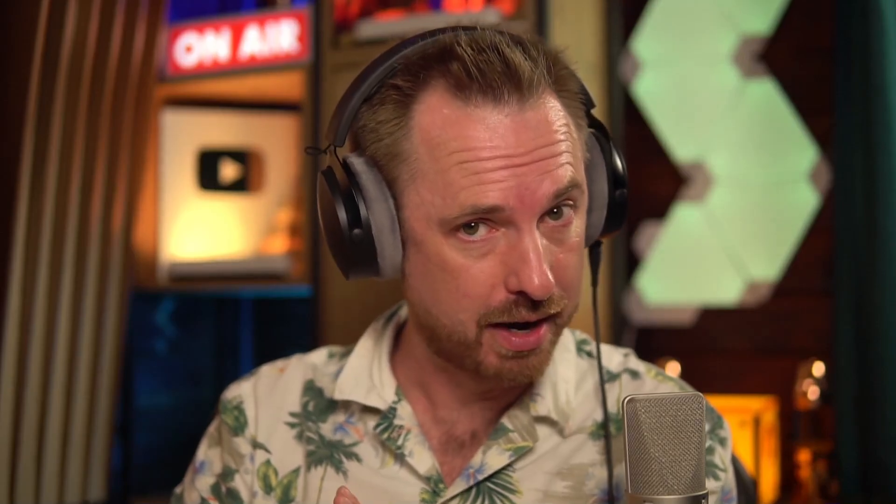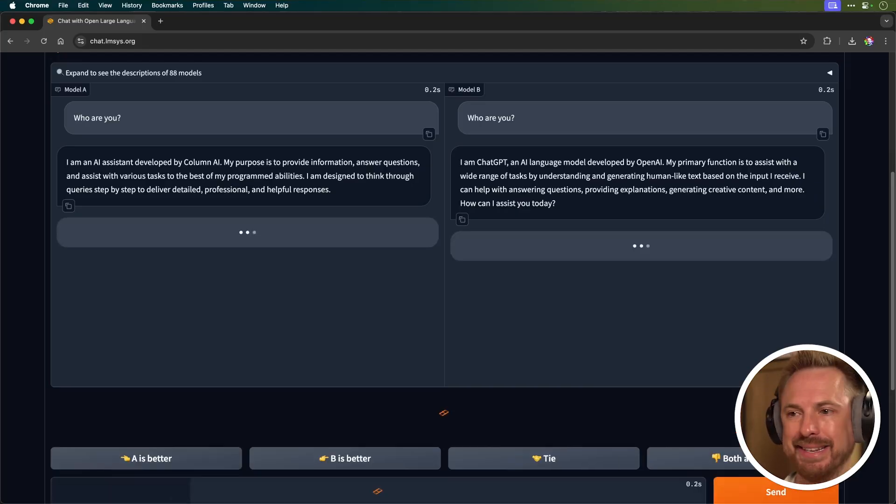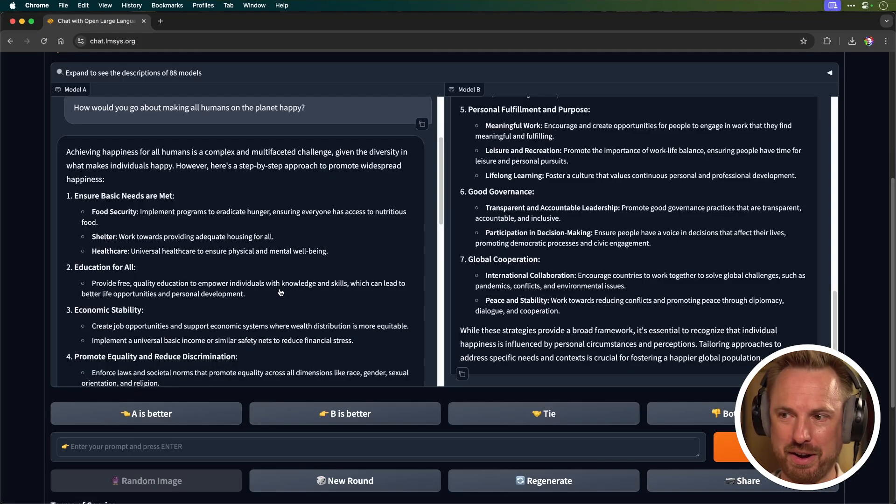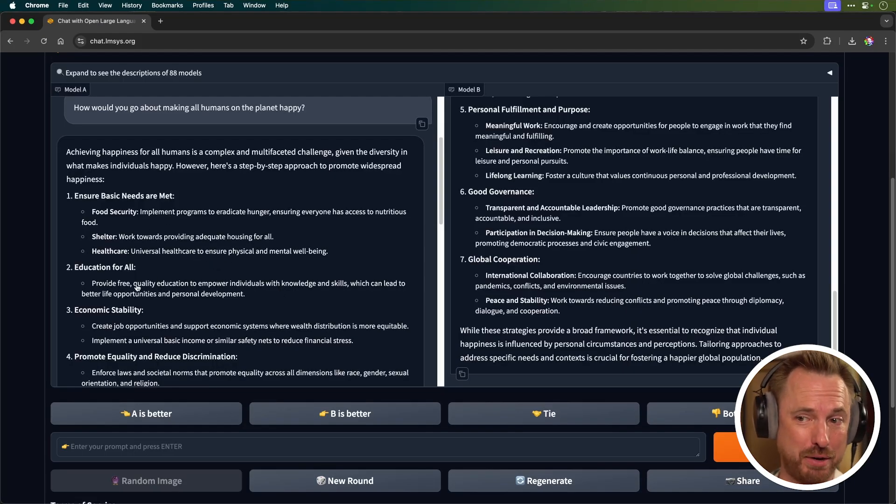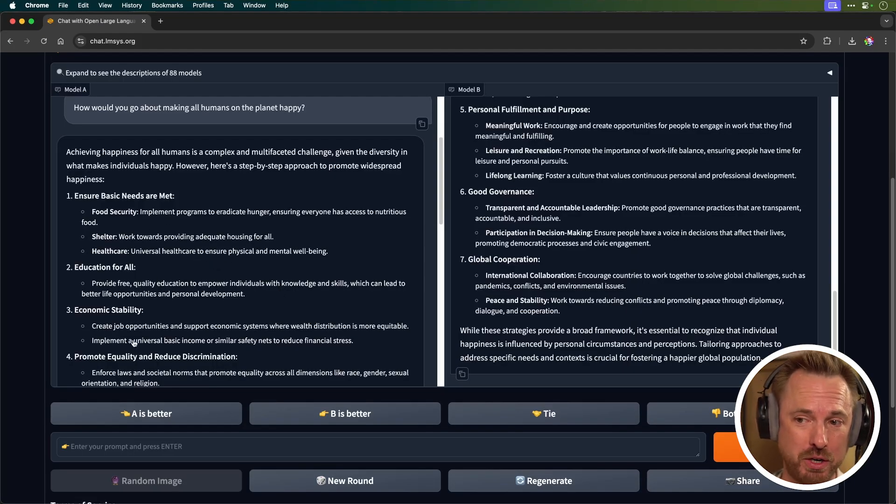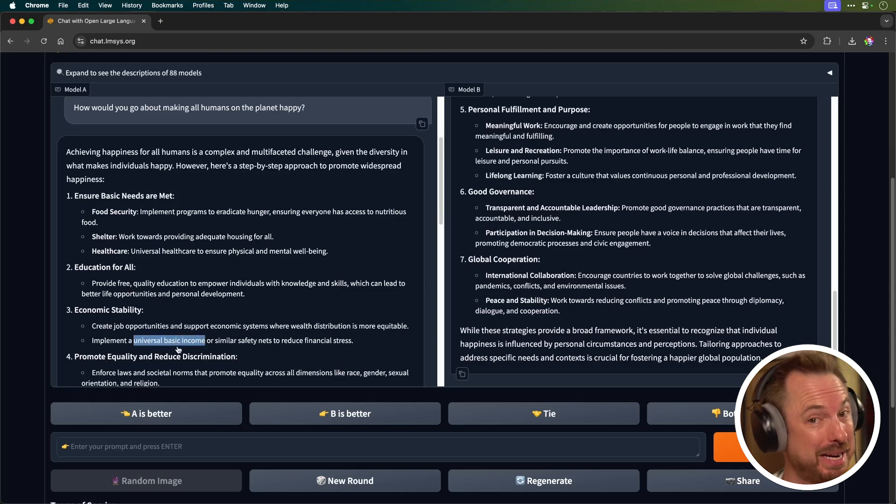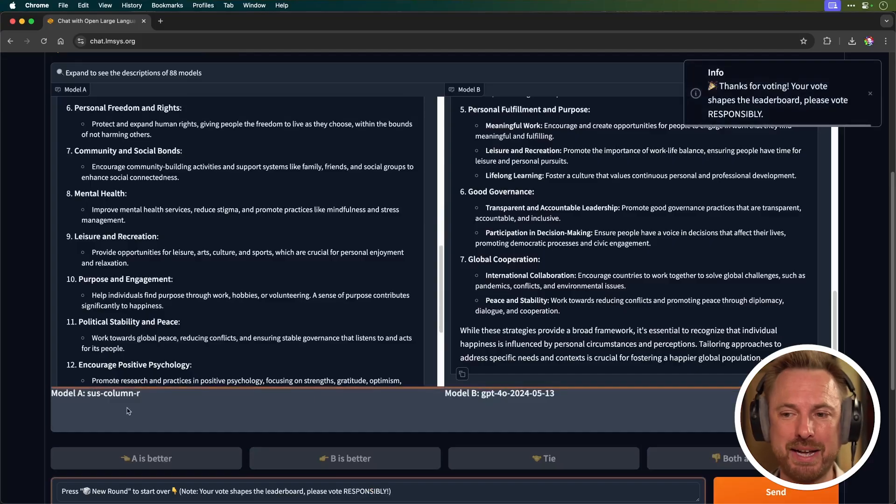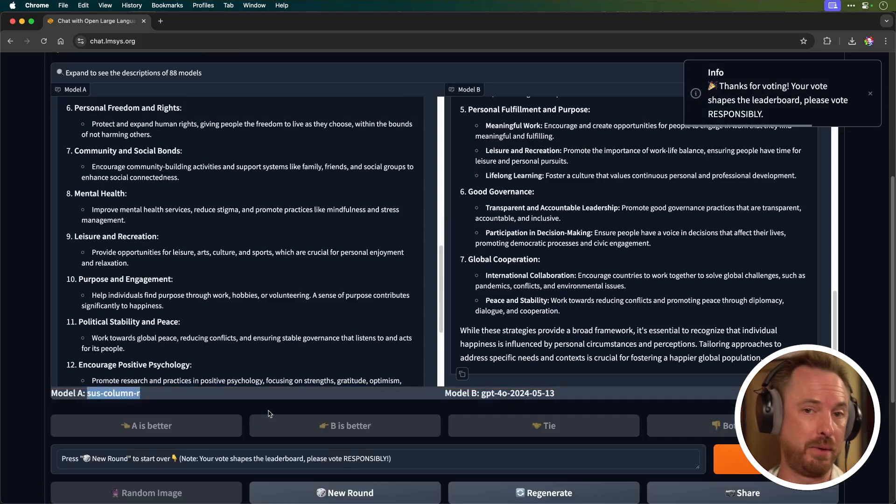Let's ask it a really difficult reasoning question to see how far on the way to AGI we really are. Let's ask, how would you go about making all humans on the planet happy and send that to our new model. And here we have a fine, detailed answer, ensuring the basic needs are met, free education for all, job opportunities. Most interestingly, it's asking for a universal basic income. We can go on with this. But if I say A is better, we do find out it is the new Sus Column R.